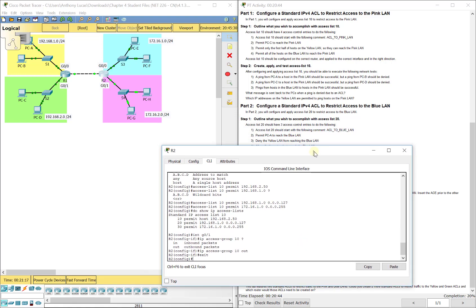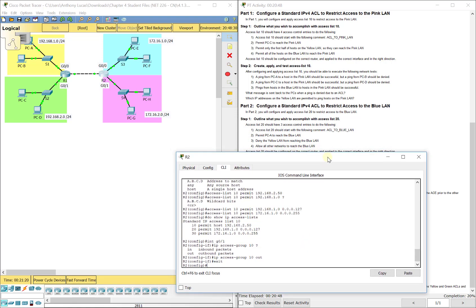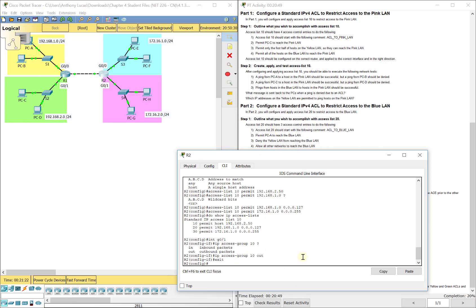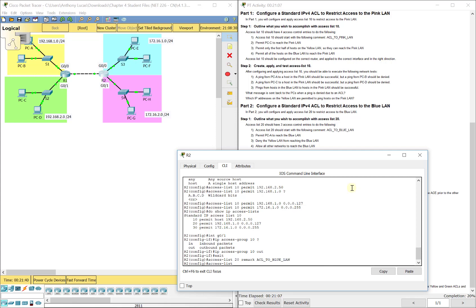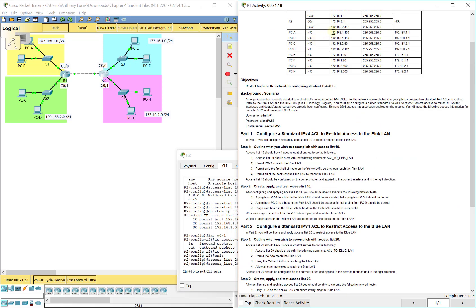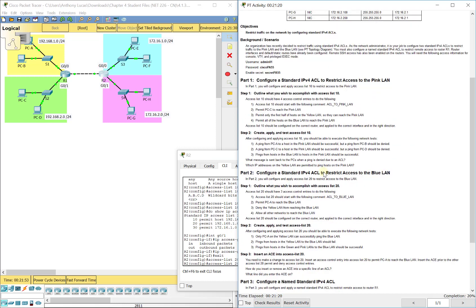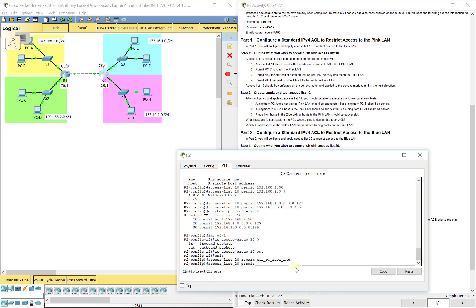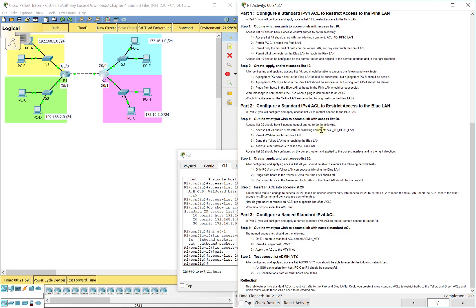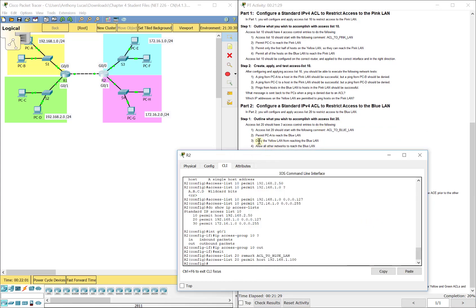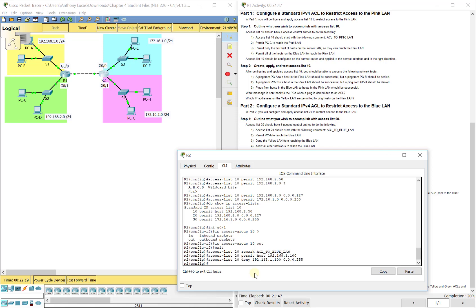Now let's look at our next access list. It wants four different statements. We'll do access list 20, remark ACL_to_blue_LAN. This time the blue LAN is our destination each time. Access list 20, we're going to permit PCA to reach the blue LAN. So we'll do permit, PCA's IP address is 192.168.1.100. So we'll do host 192.168.1.100. Then we're going to deny the yellow LAN. It's going to permit PCA but then it's going to say if you're anybody else in that whole network then I'm going to block you. So 192.168.1.0 and then 0.0.0.255 is the wildcard mask for that /24 subnet mask.